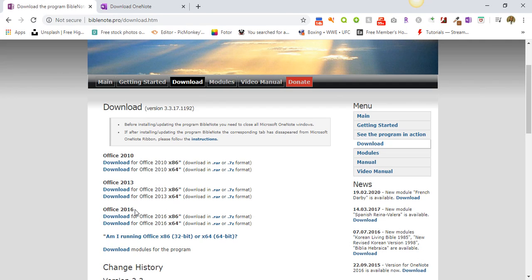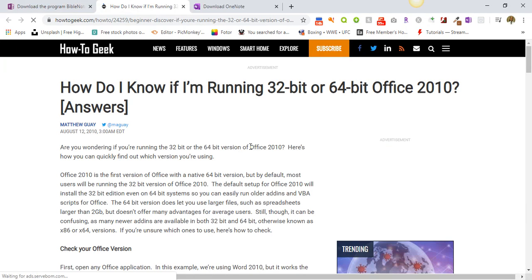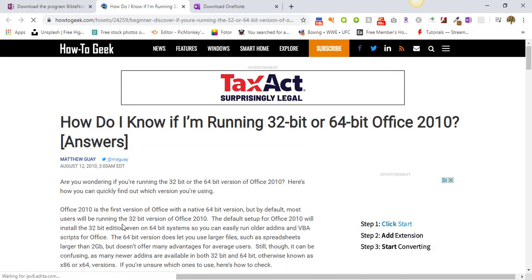To tell you that the Office 2010 is the first version of Office with a native 64-bit version, but by default most users will be running the 32-bit version of Office 2010. So with that, I'm just going to go on. I'm going to choose one of this, the 2016 one with x64. Alright, that's what I'm going to download.